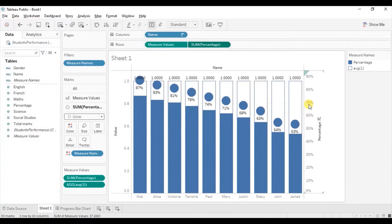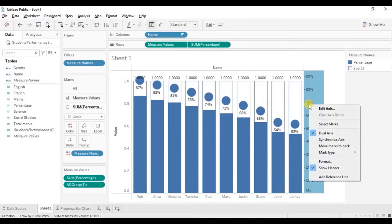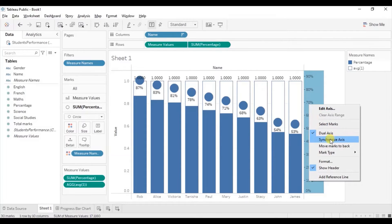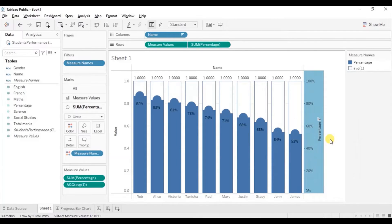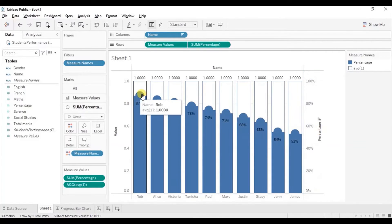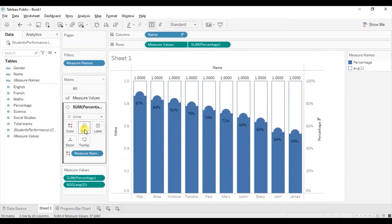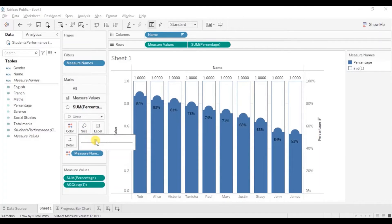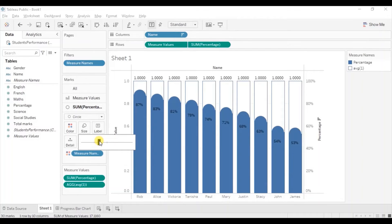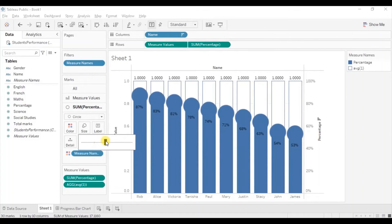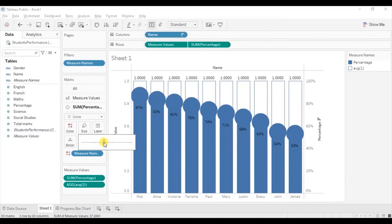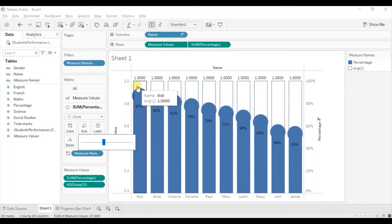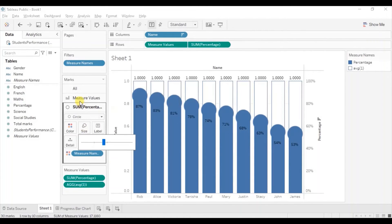Now change the mark type of percentage field to circle. And synchronize both the axis by right click on axis and select synchronize axis. Now we will increase the size of these circles. Increase the size of the circle so that they are coming out of the bars.